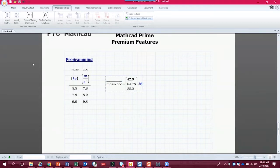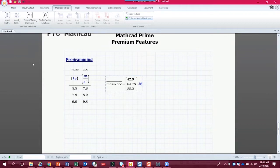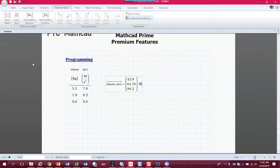But now consider the case where we want to process every single combination. We want to process every combination. So instead of having three outputs, we're going to have nine outputs for every possible pairing of mass and acceleration. So in order to do that, we need to use a program.